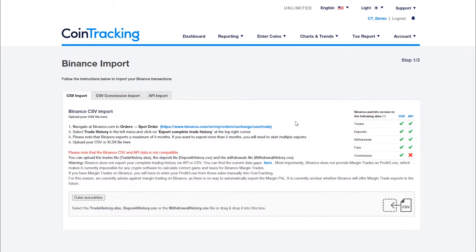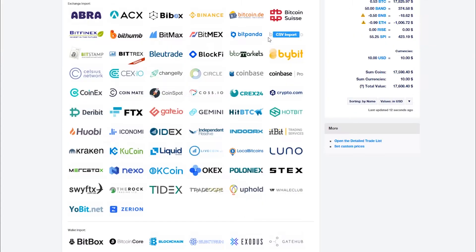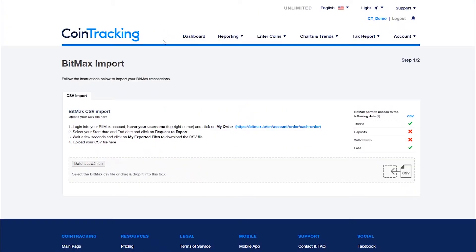Check your coin tracking data for completeness after each import. Also, some exchanges only export specific transactions like trades and the additional data like deposits or withdrawals has to be entered by hand. You can see this indicated by the red cross in the exchange table.